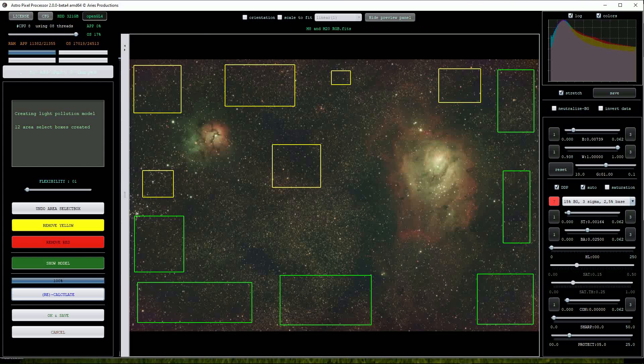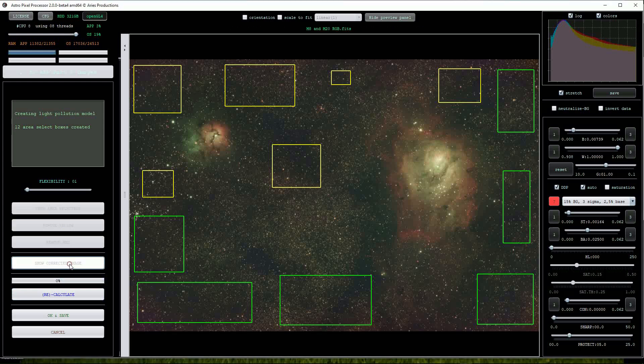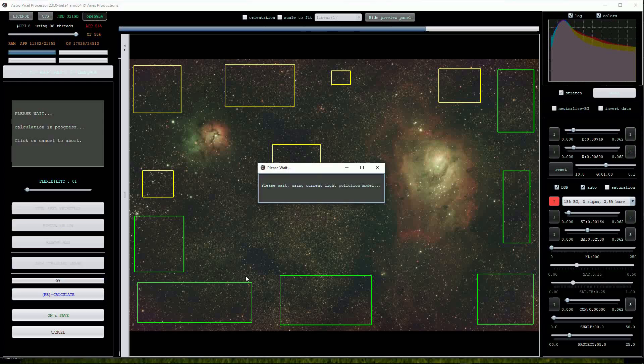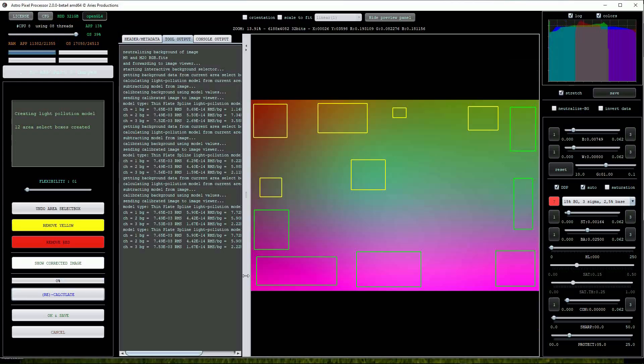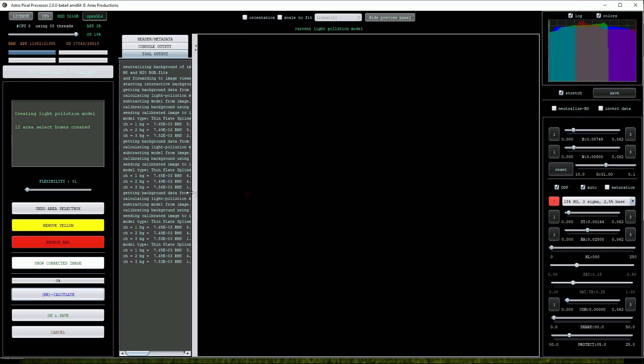You can view the actual light pollution model that APP has created by clicking on the green show model button. As you can see it's pretty spectacular.